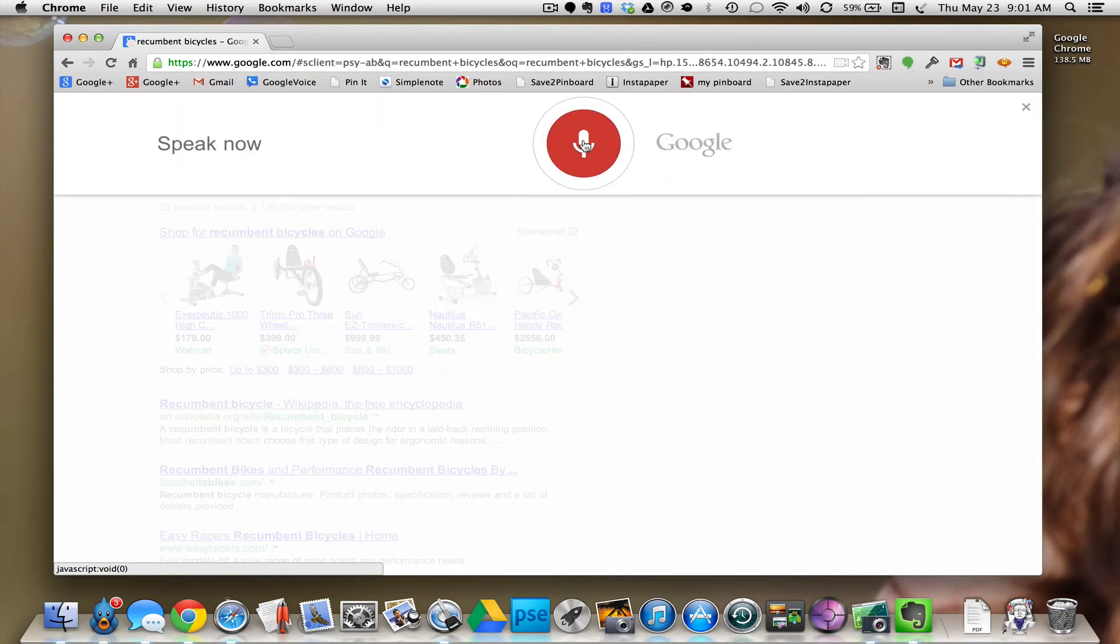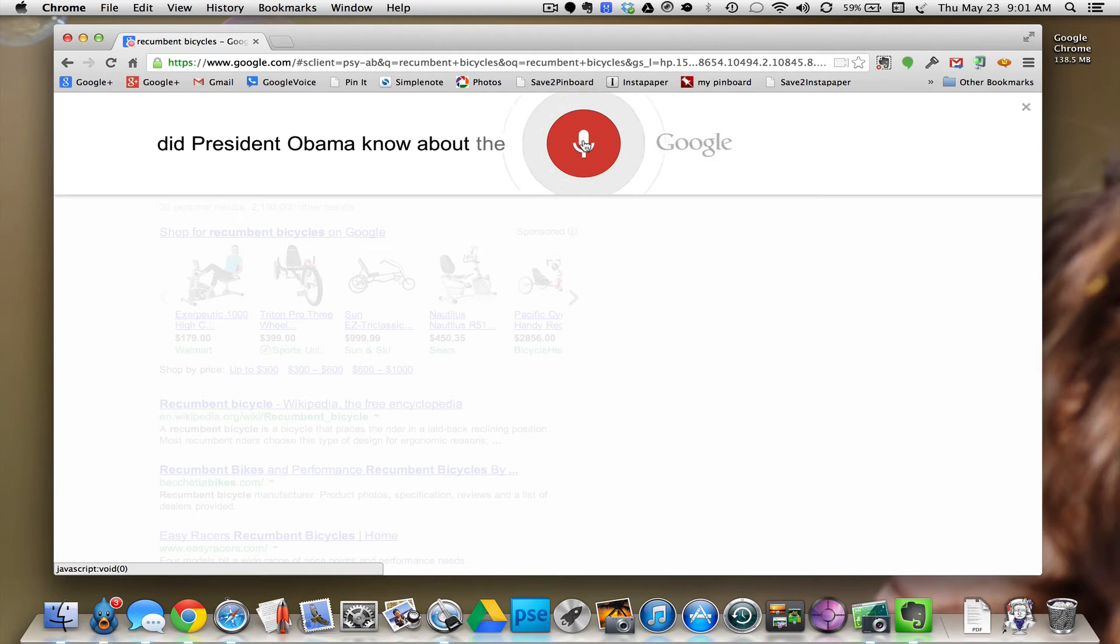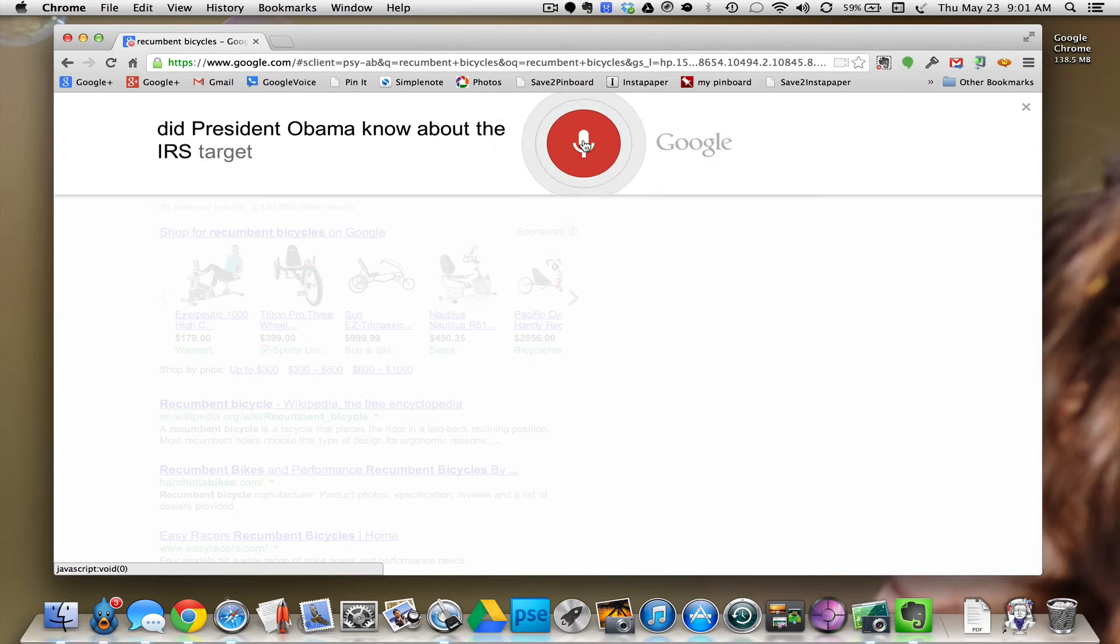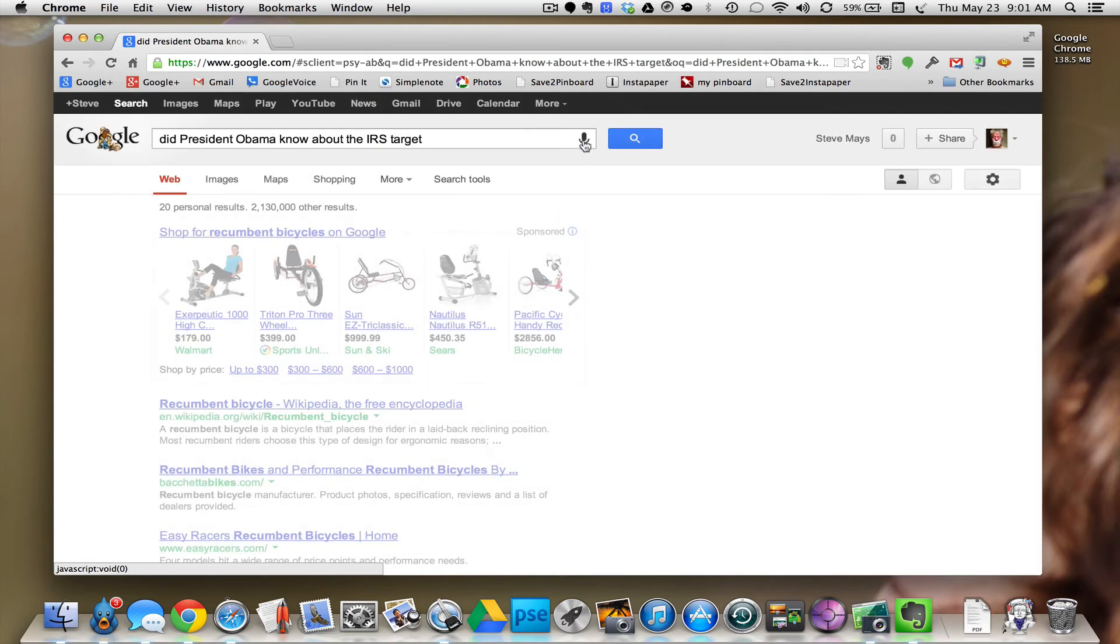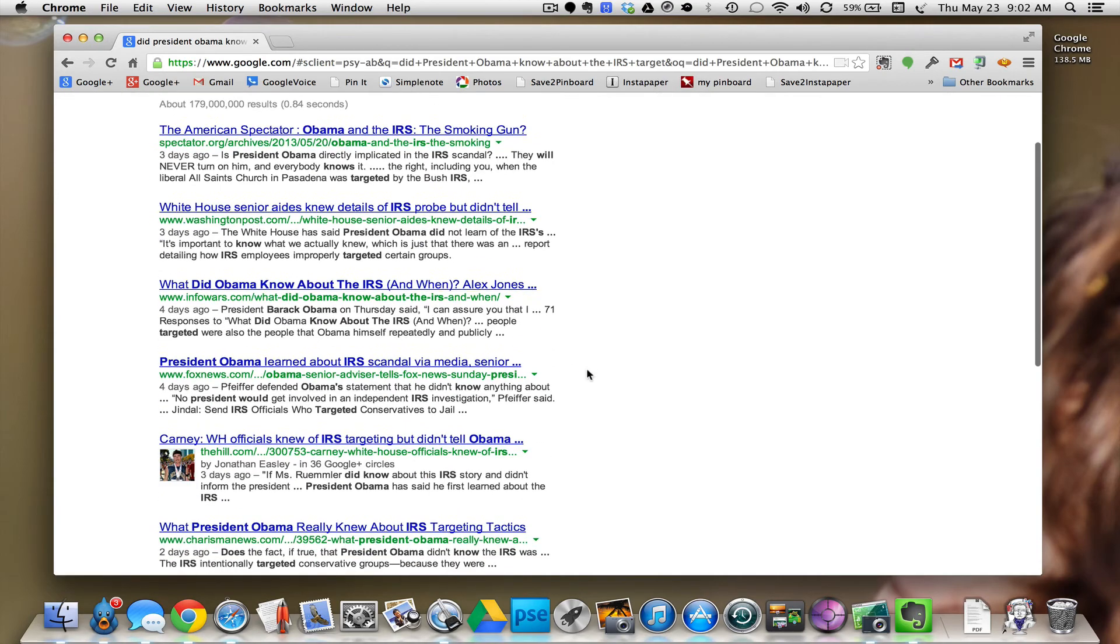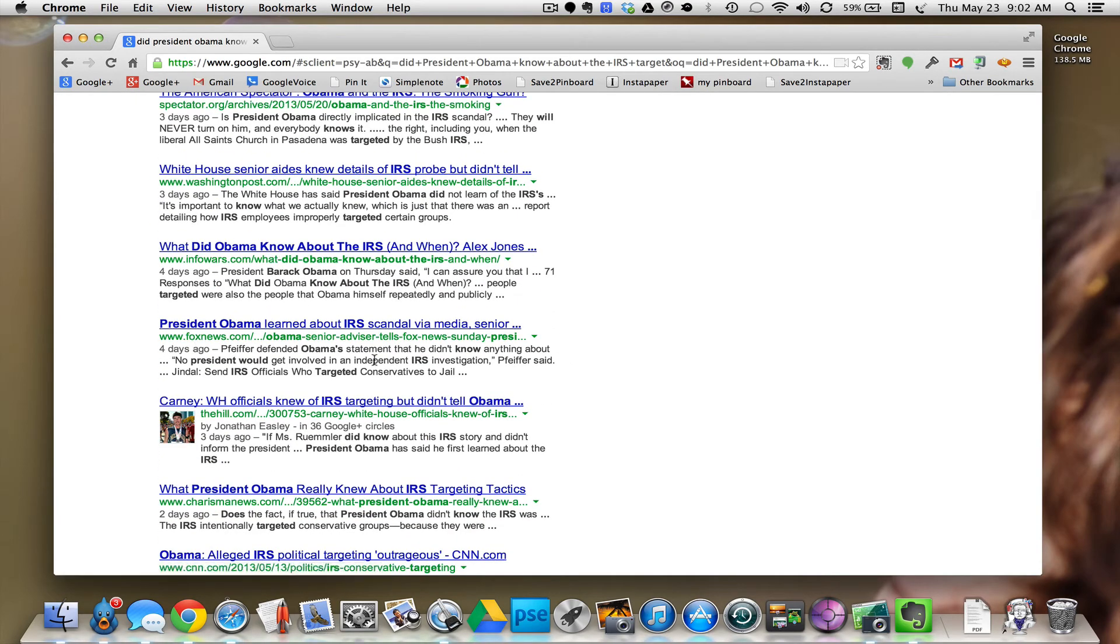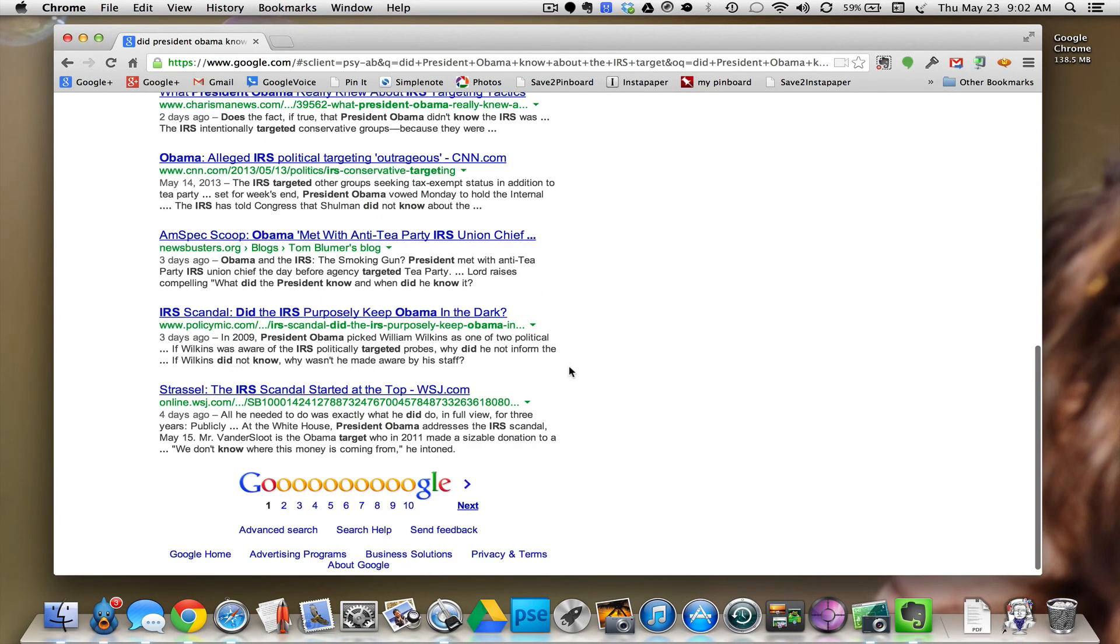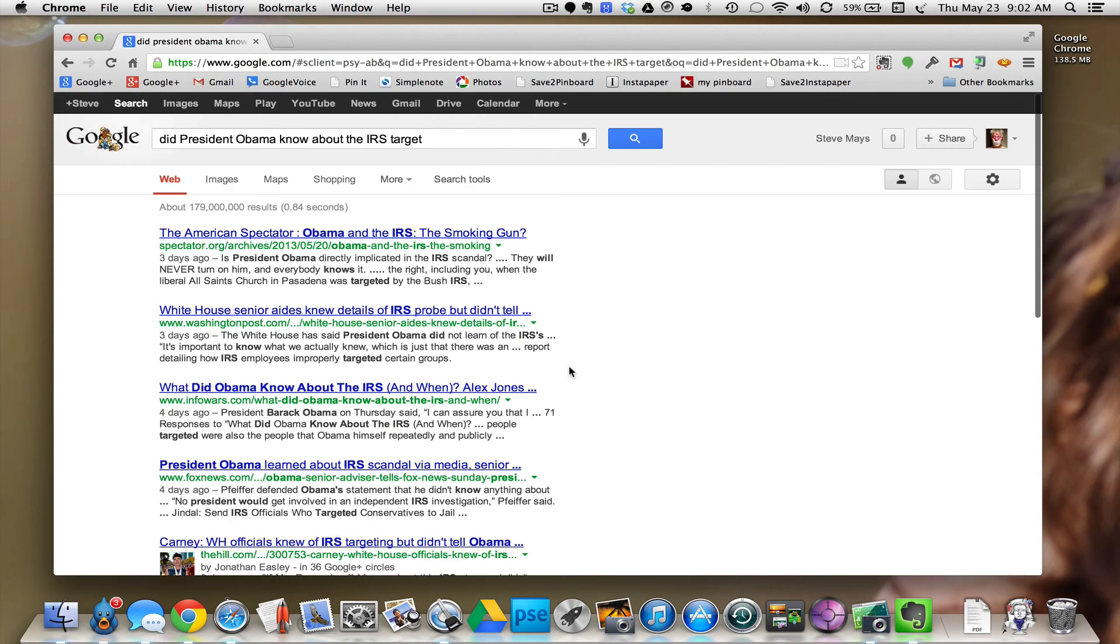Did President Obama know about the IRS targeting. What did he know? Learned IRS scandal.